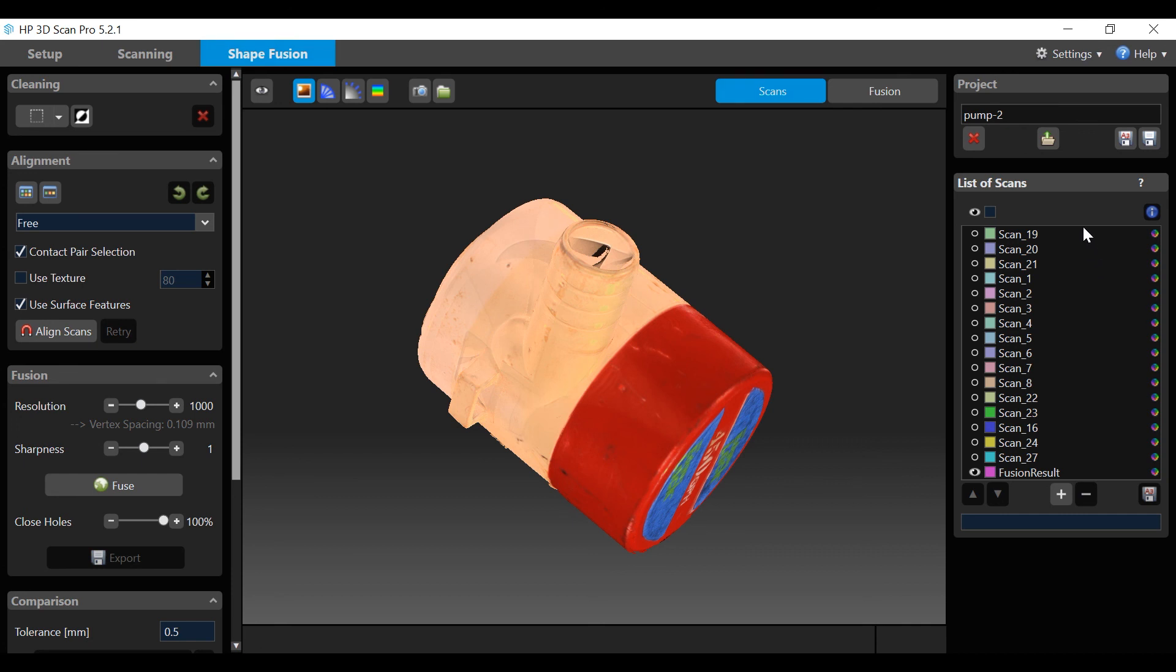This ends part two of the video tutorial scanning. In our final video, part three, scan alignment and fusion will be demonstrated.